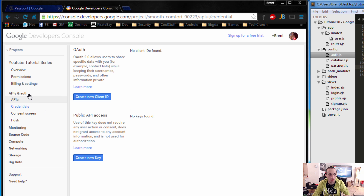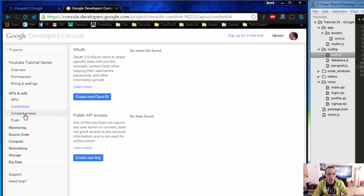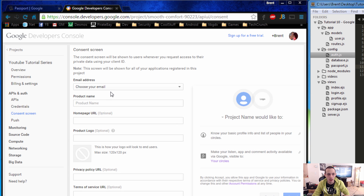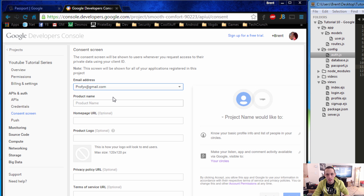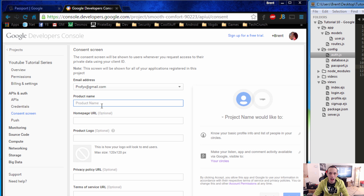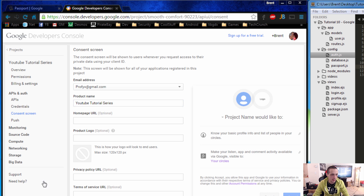Once your project is done creating, navigate to the APIs and Auth section and go to 'Consent Screen'. It's very important that you set an email — in this case I'm setting my alternative email, profix.gmail.com — and then set your application's name, 'YouTube Tutorial Series', and save that. It's important you do this before moving to the credentials screen.